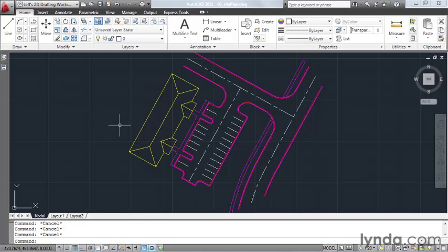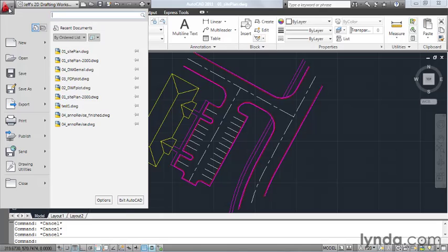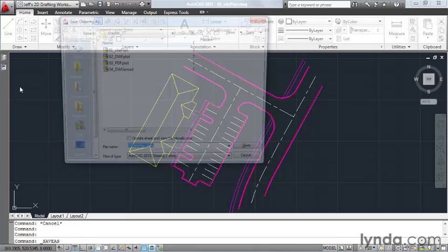Let's also say that the architect is not using a current version of AutoCAD. Maybe they're using AutoCAD 2000. Let me show you how we can save this drawing to an older release such that the architect can use it. To do that, I'll open the application menu, and then I'll select Save As.